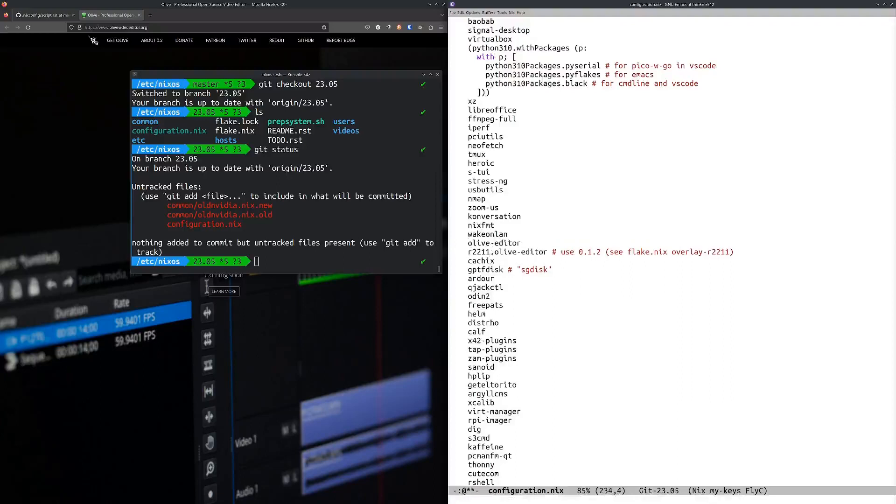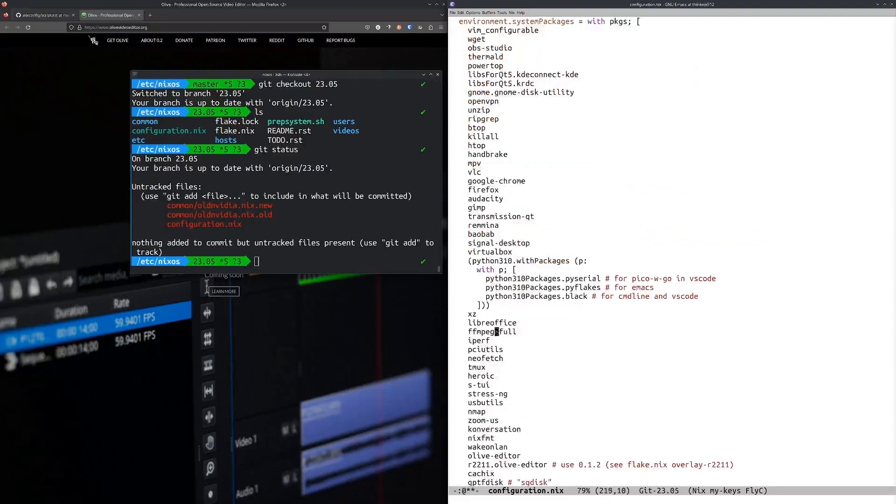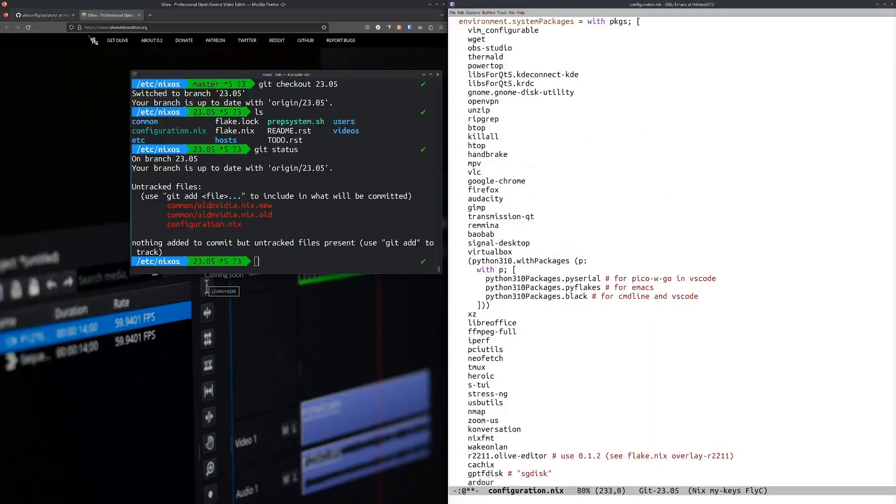It used to look something like this in my old configuration, but now that I have this r2211 thing in here, this is an alternate spelling of pkgs.r2211.olive-editor. Now that I have that, I can reference that r2211, so that tells me to install the Olive Editor from release 22.11.